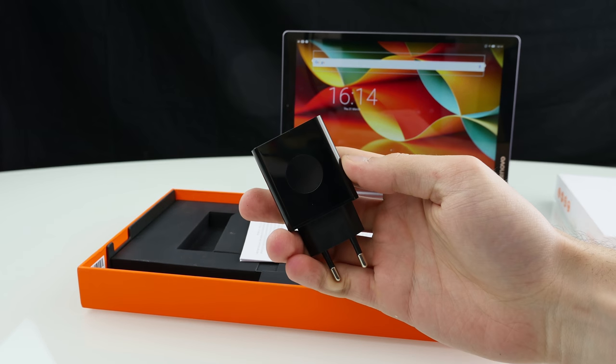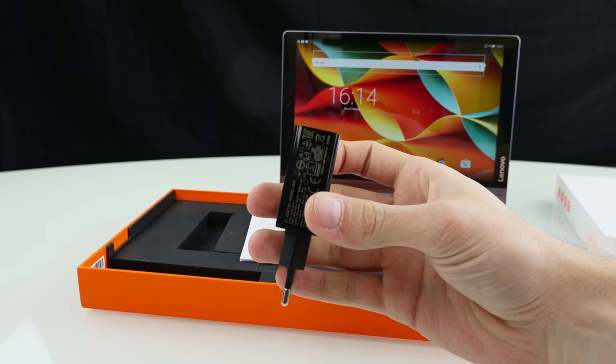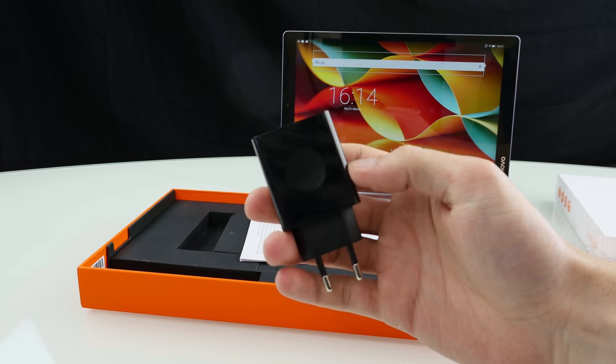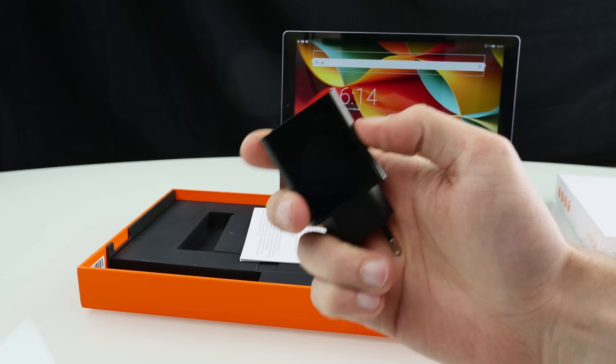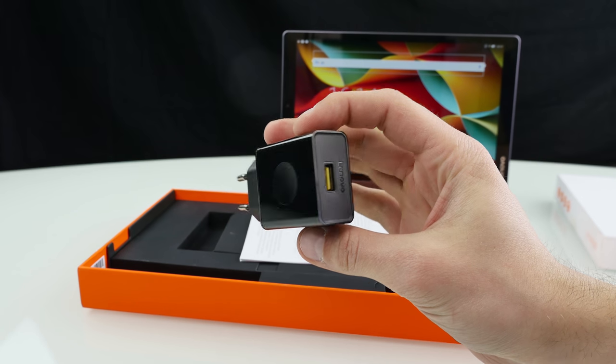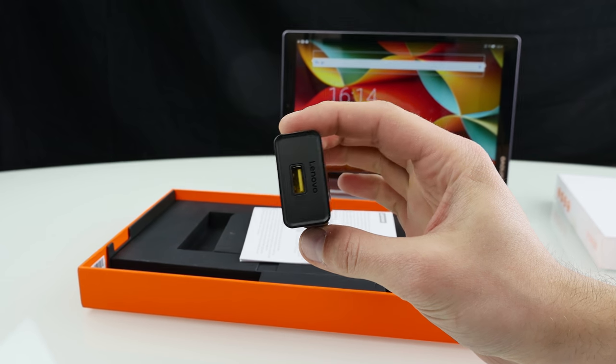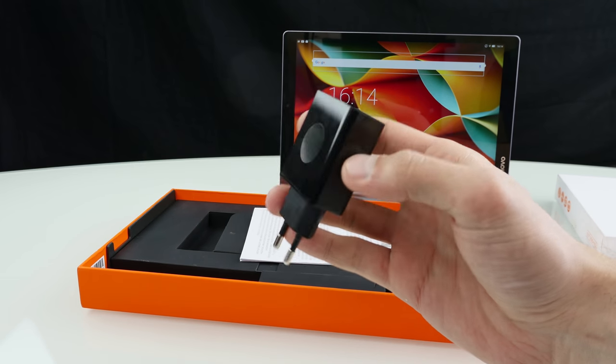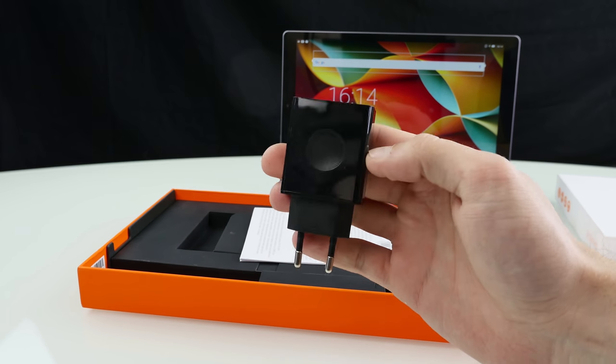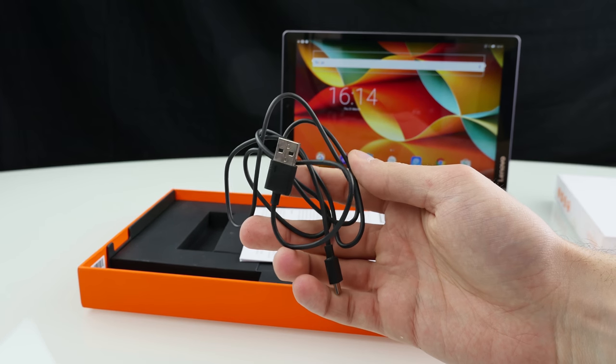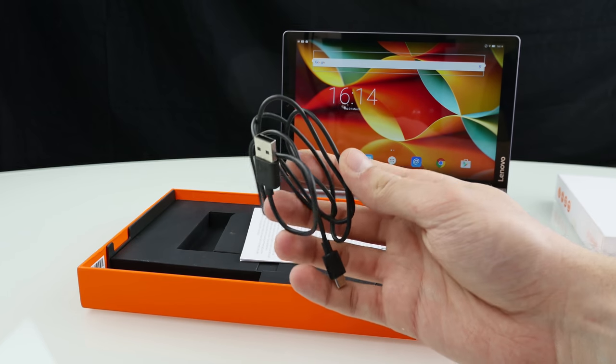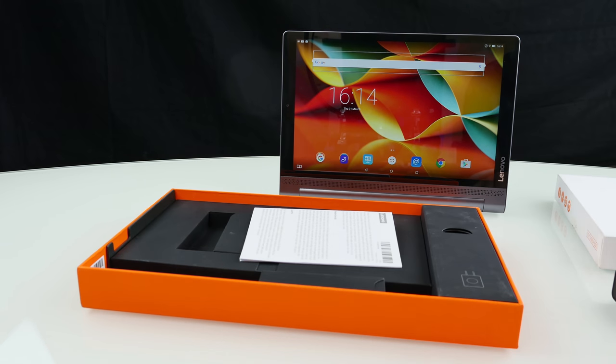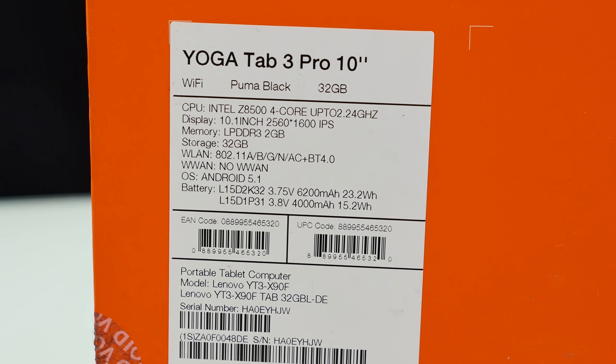Also there's a charger included and this is a quick charger. It's a 24 watt quick charger and it's a really massive charger with a yellow USB port Lenovo branding here. It can charge the tablet's huge battery from 0 to 100% in around three hours, pretty fast charging time because the battery is really massive.